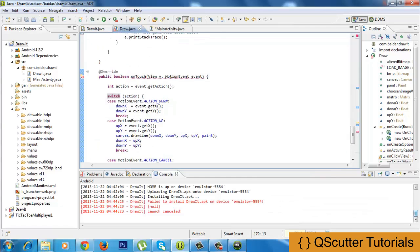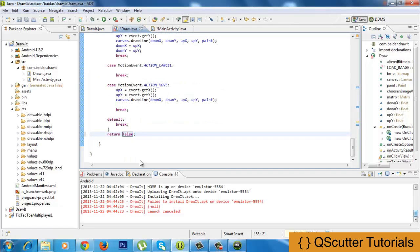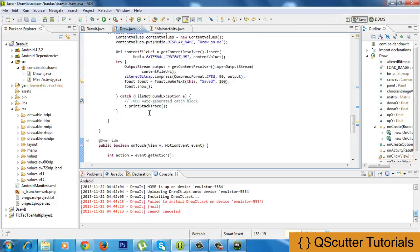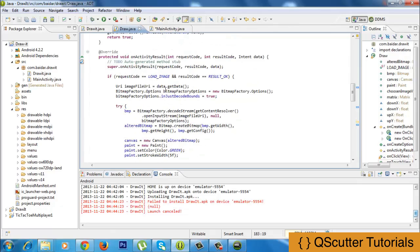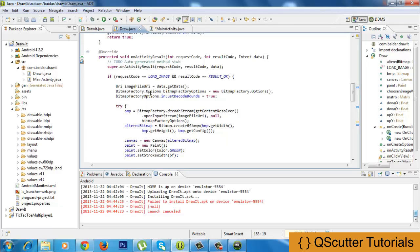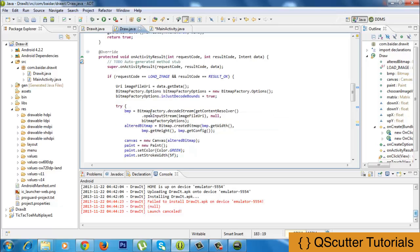The last thing we have to do is remove this error — it is saying to add a return statement. So I am going to add a return statement, and it should return true because we are handling touch events. Now we have finished the code for the onTouchListener, as well as the load button and the main activity. We are now able to load an image from the Android gallery and then draw lines on that image. In the next video we are going to provide a demo in the emulator showing how to load the image and run this application.